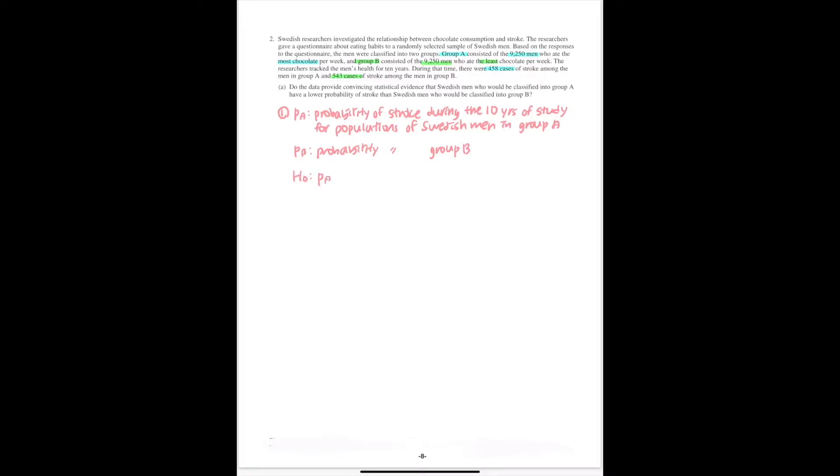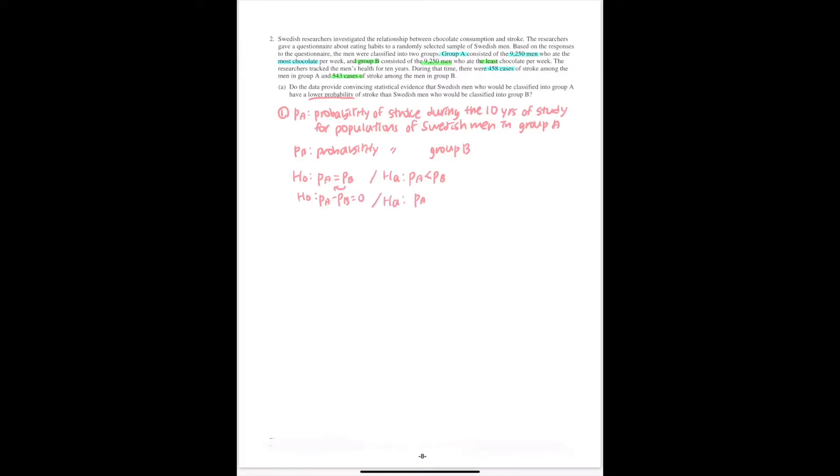Always, you need to have the equal sign. So it should be PA equals PB. And then your alternative hypothesis would be, because it asks whether the men in Group A have a lower probability of stroke, you would say that PA is smaller than PB. Or equivalently, you can say the null hypothesis is PA minus PB equals 0, and the alternative is PA minus PB less than 0. Either one is fine.